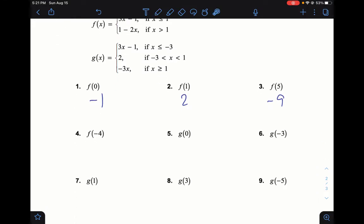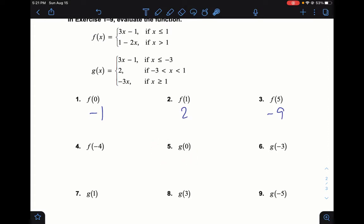Now for g(x) — we won't do all of them, just a couple. For g(0): I need the g function, and I ask where does zero fit. Zero is not less than or equal to negative 3, but it is between negative 3 and 1, so it falls in the constant piece — the answer is simply 2. For g(-3): this fits in the first piece since it uses less than or equal to negative 3. So 3 times negative 3 is negative 9, minus 1 is negative 10.